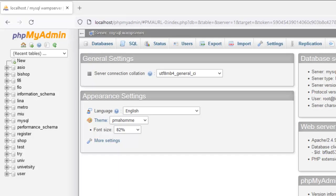Hello guys, welcome back to Technical Alphas. Today I'm going to be handling foreign key constraints with WAMP server. The idea is the same with XAMPP server, so please watch the video to the end and don't forget to subscribe. The channel name is Technical Alphas. So let's get started.